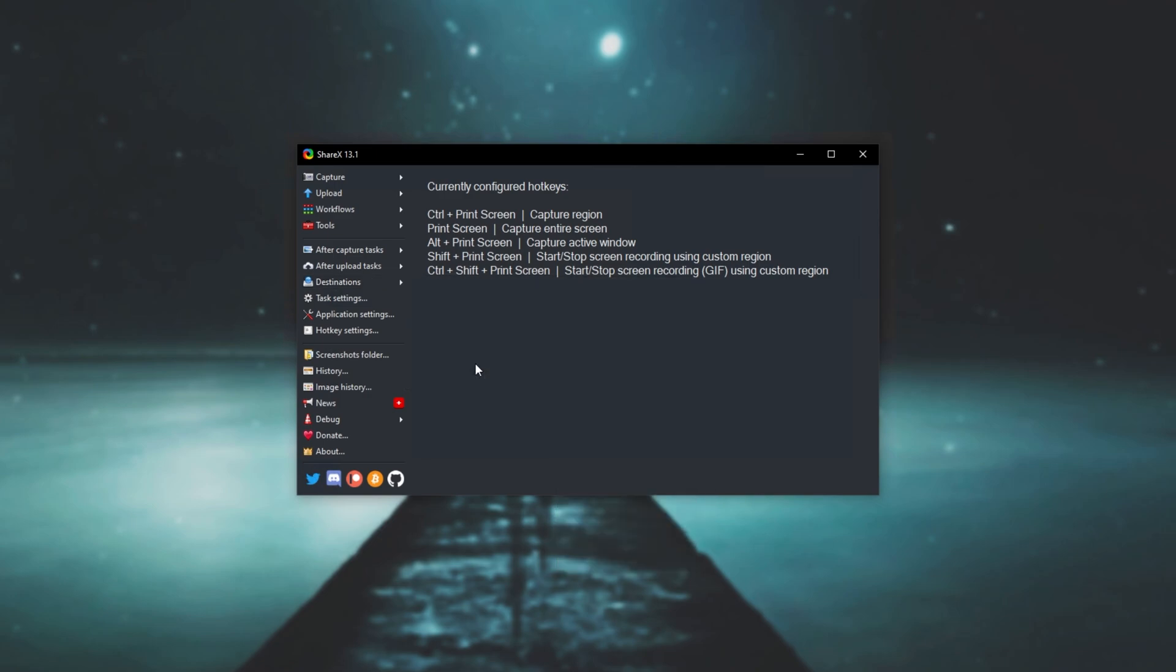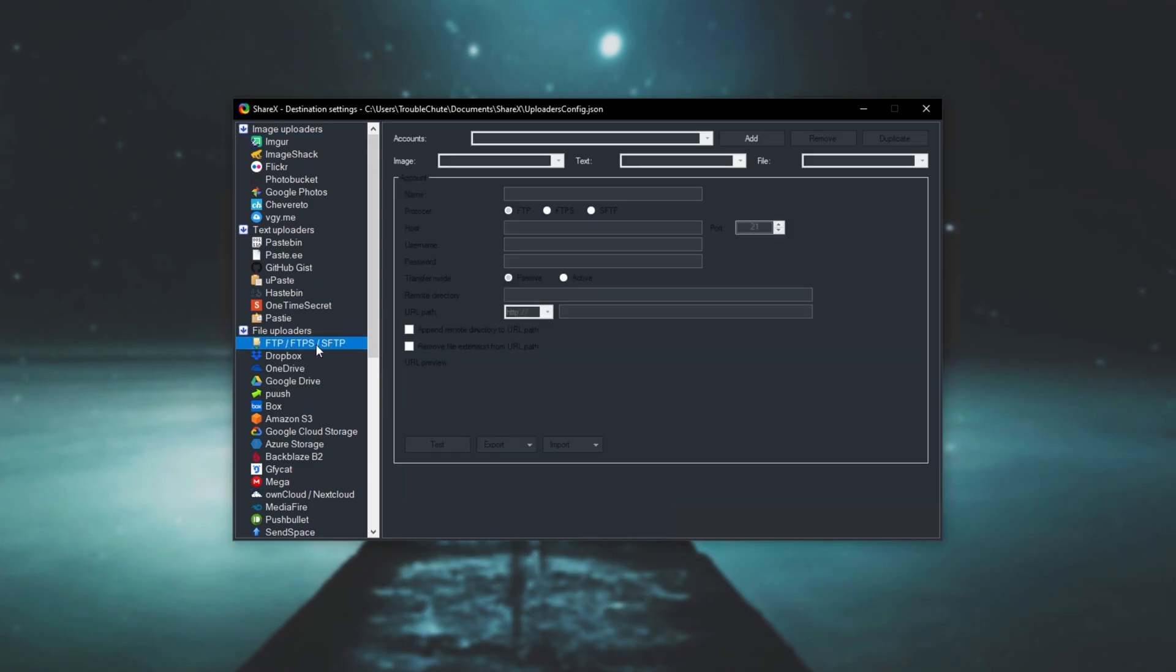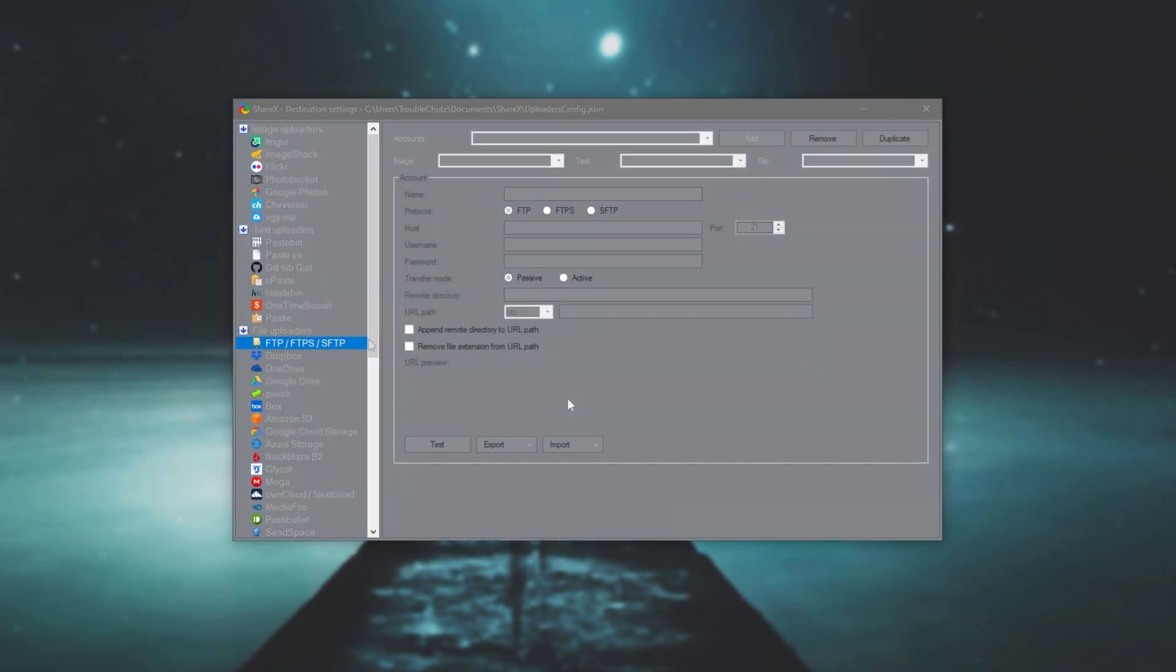Then we'll click destination settings and we'll locate FTP, FTPS or SFTP over here. Then we can go ahead and start adding our account.